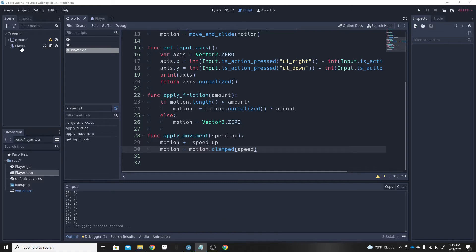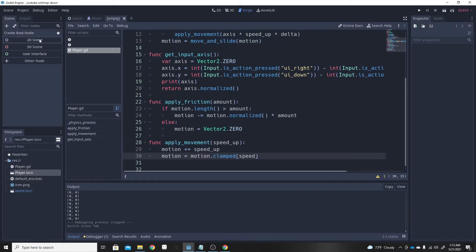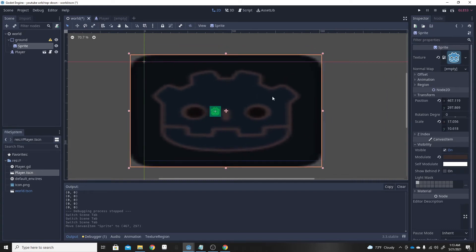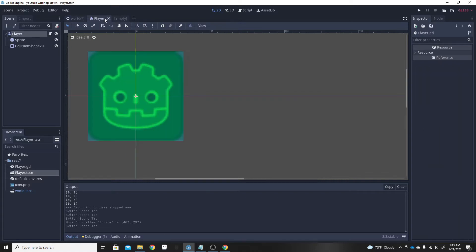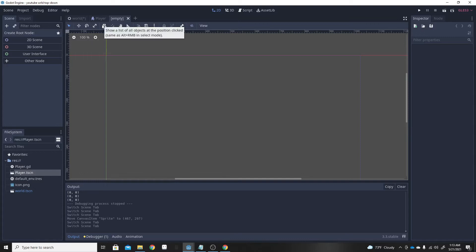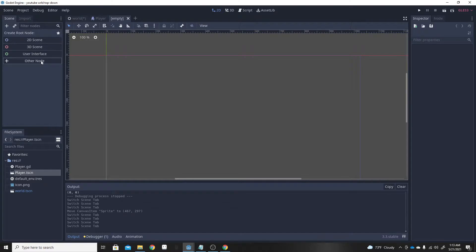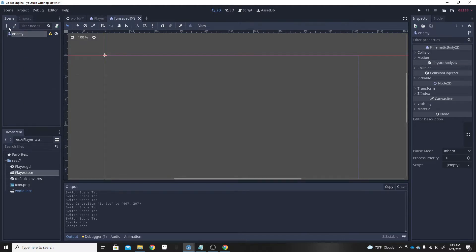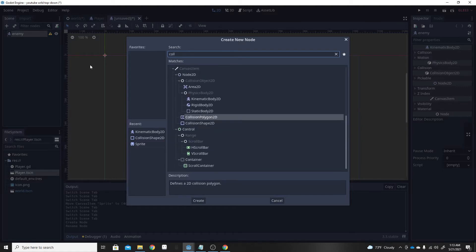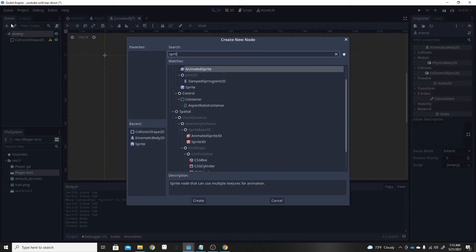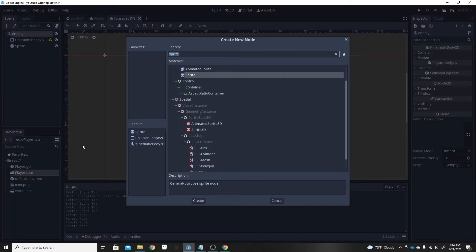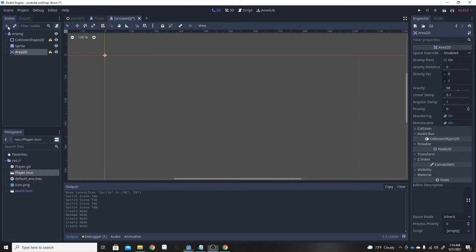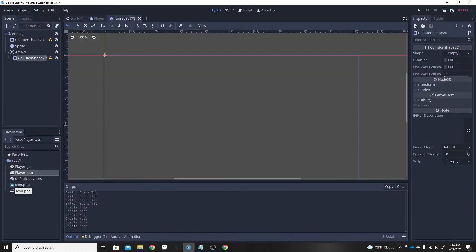So we'll make an enemy. By the way, this is the only thing I have in the entire world — I have the ground, which is just a sprite, and the player. First we're just going to start with a KinematicBody for our enemy. We're going to want a CollisionShape, a Sprite, and also an Area2D. Inside the Area2D we are going to want a CollisionShape as well.